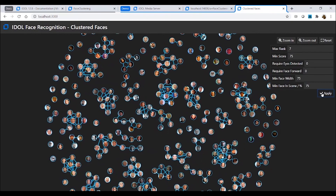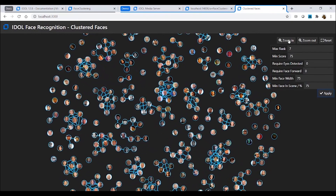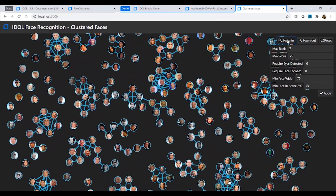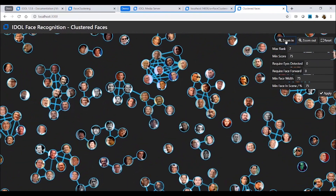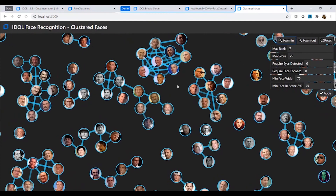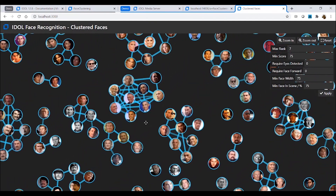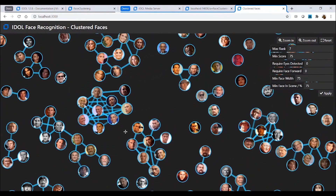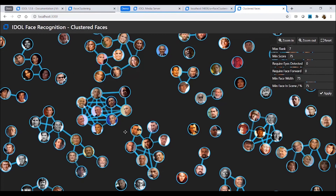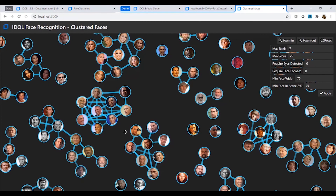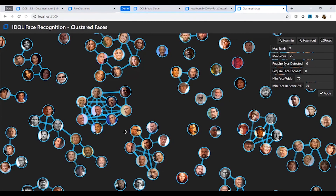So this new face clustering action allows me to efficiently create or review large watch lists, which will both save me time and improve the quality of my future face recognition matches. Thank you, and please get yourself a copy of IDLE 12.8 and start making clusters.